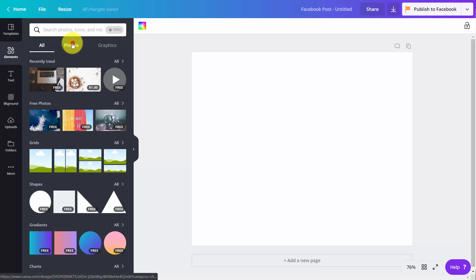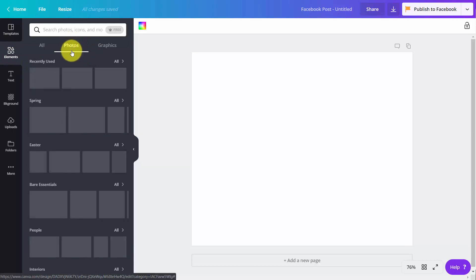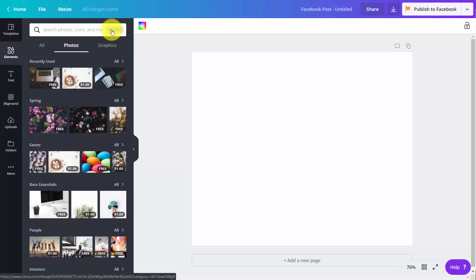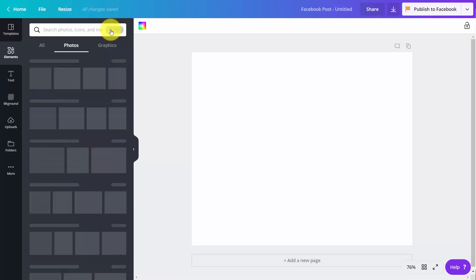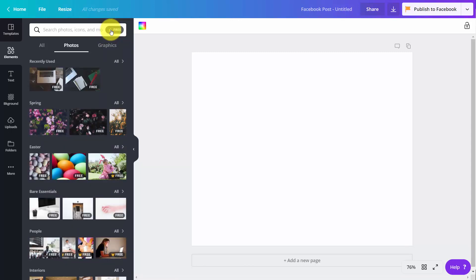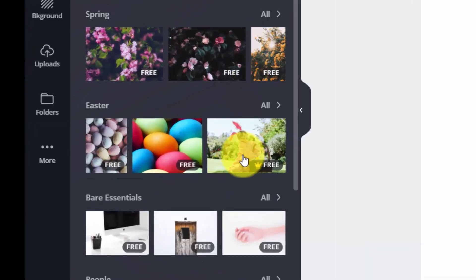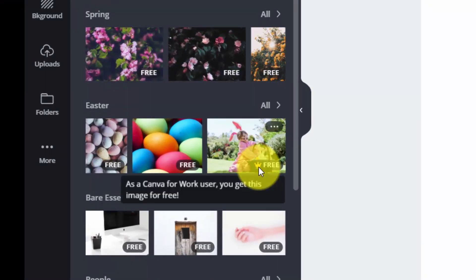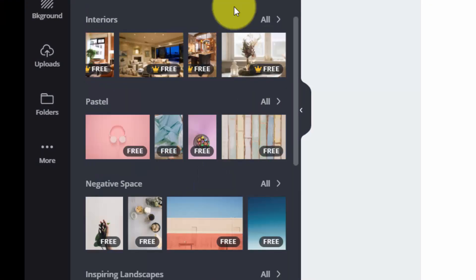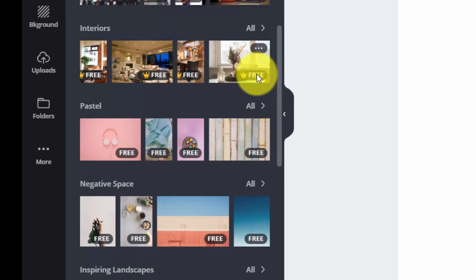You would then go to your photos. And what you would do is you would tick this box that says turn on the free filter. And what you'd see then is you then have certain elements that have the Canva crown. And these are all elements that are part of your subscription.